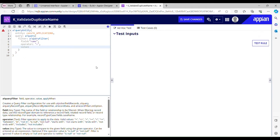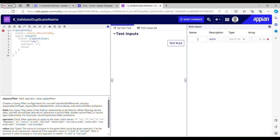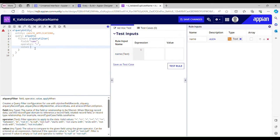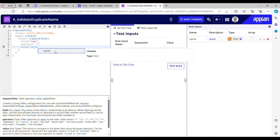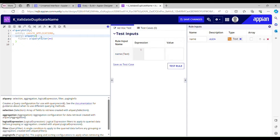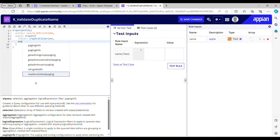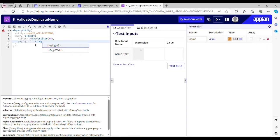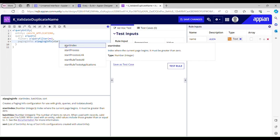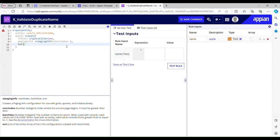For the value, I'll create a rule input and name it 'name' — it's of type Text. I'll pass that rule input into the filter value. We're done with the filter. For pagingInfo, we don't need selection, aggregation, or logical expression. We'll use a!pagingInfo with startIndex 1 and batchSize 1 — I'm not fetching the entire data because that's bad practice.